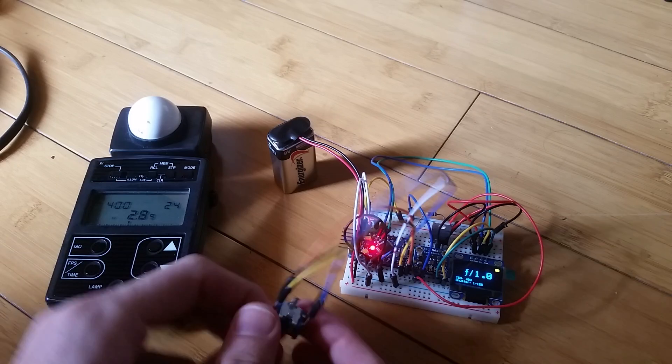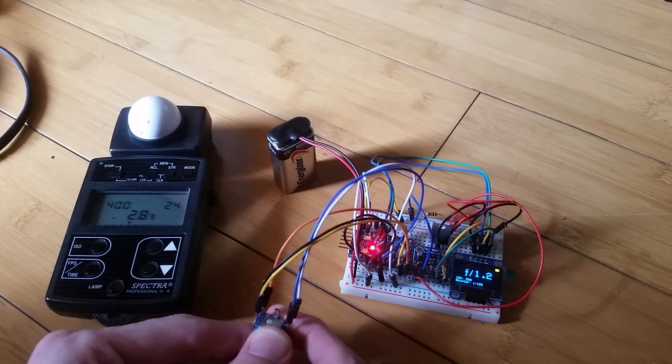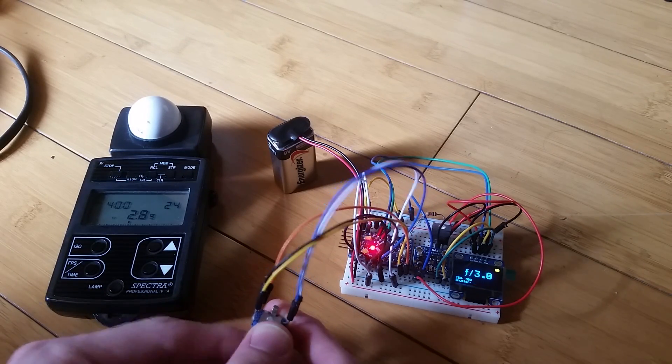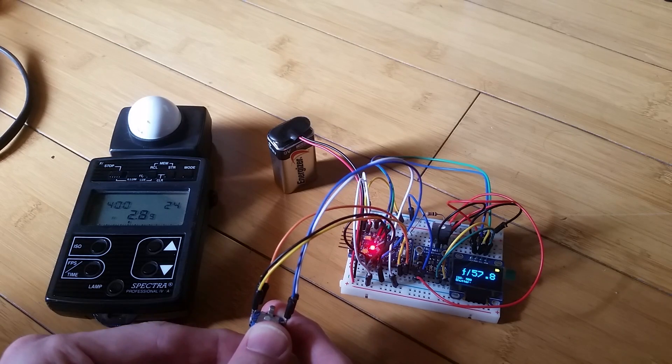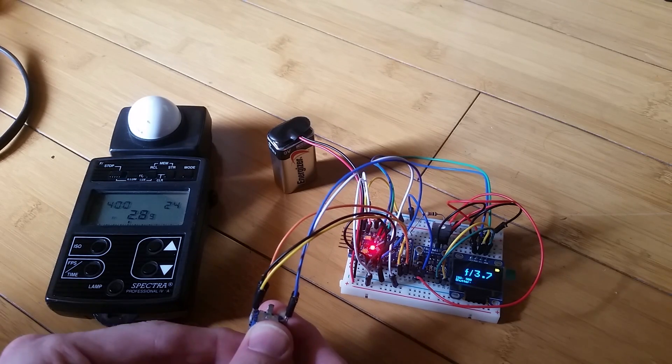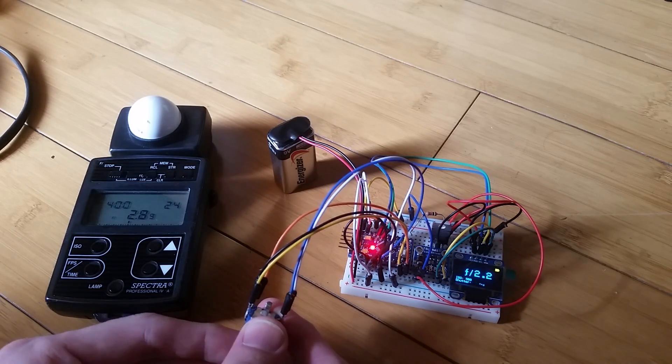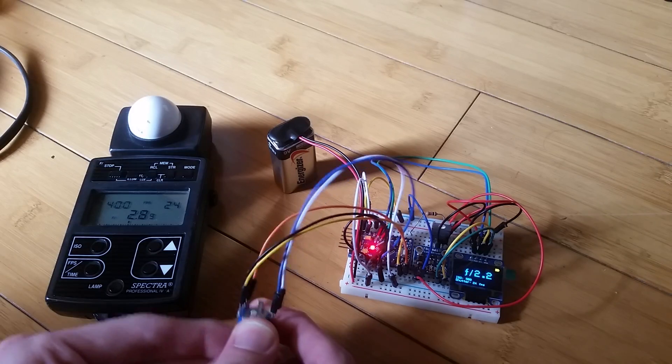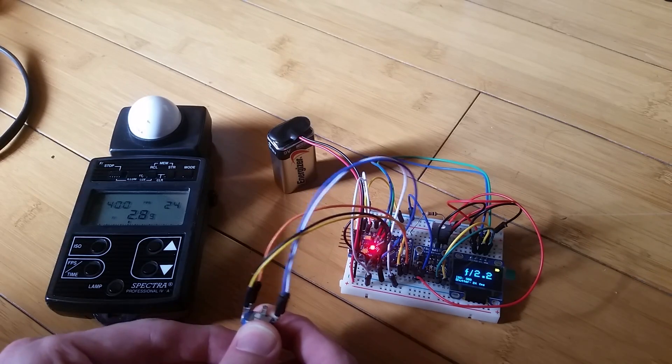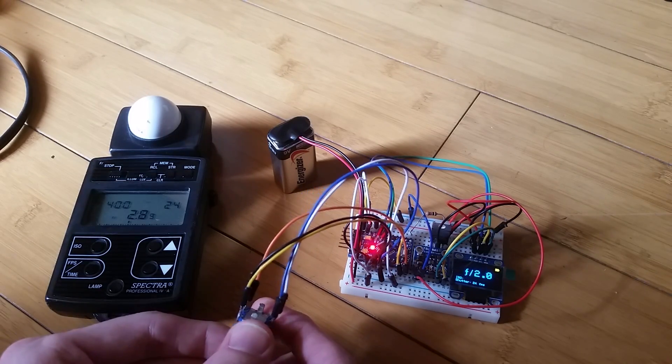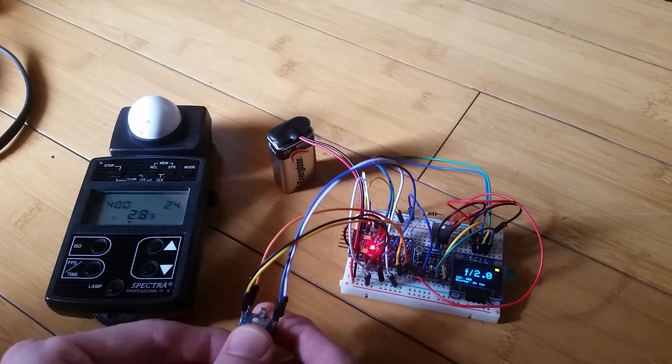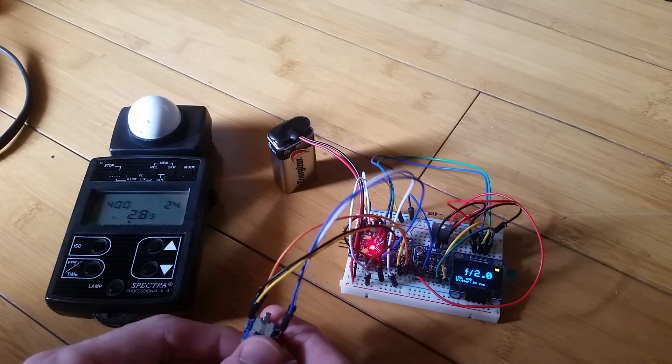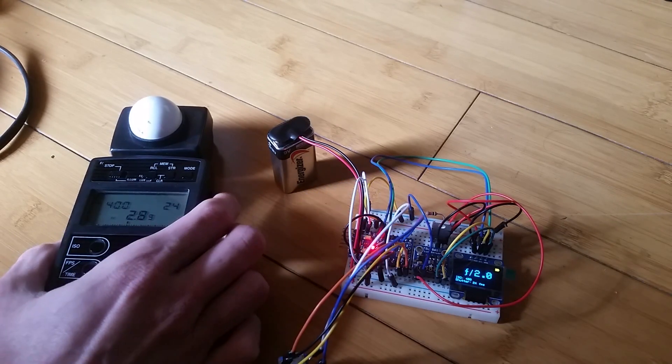And we'll go ahead and do 24 frames per second. Alright, so ISO 400 at 24 frames per second.